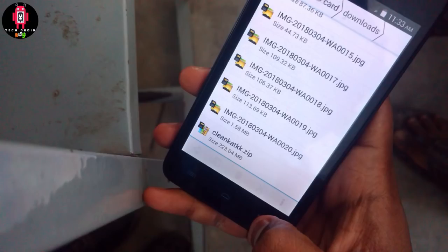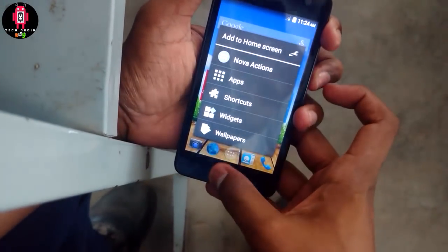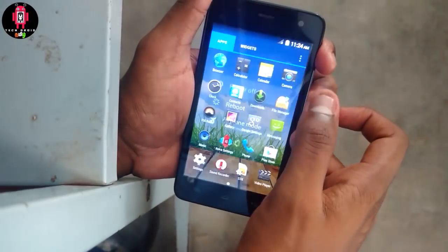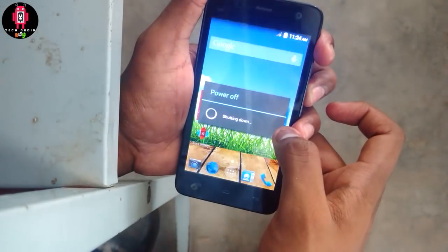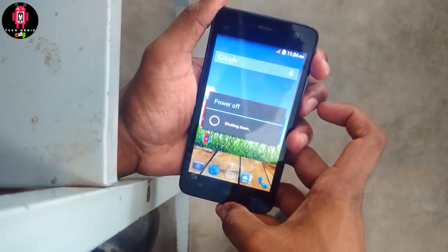If you want to download the custom ROM page, you can click on the link in the description box and click on the link for your mobile. You can then download the app to your device's memory.